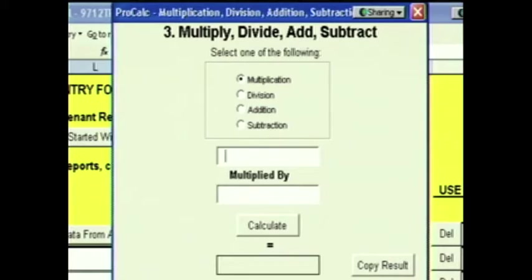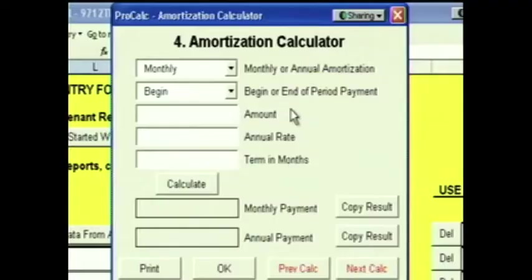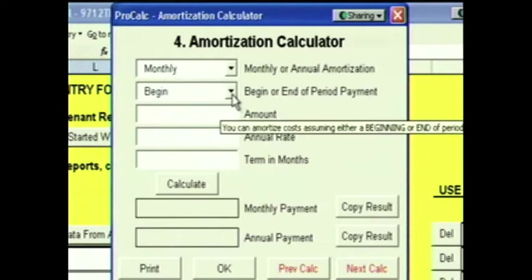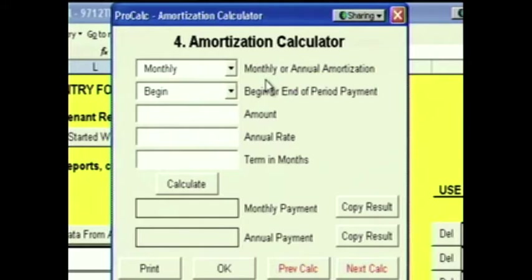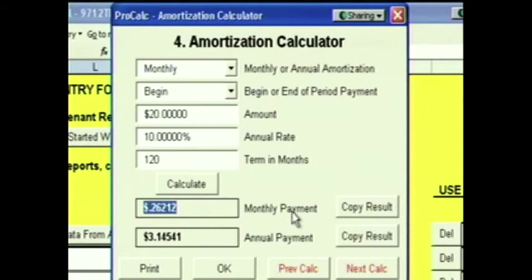Click Next and we have an amortization calculator. Suppose you needed an additional $20 a foot from the landlord in TI money. The landlord agreed to give it to you, but he said he would amortize it back into the deal at 10% over the life of the lease. This calculator lets you figure out what it's going to cost you every year to get that money from the landlord. The amortization calculator allows you to amortize money either on a monthly or an annual basis, assuming either a beginning or end of period payment. ProCalc does all time-value calculations on a true monthly basis, assuming a beginning-of-month payment because that's the way rent is paid. You can change it, but those are the defaults. We're going to amortize $20 at 10% over 120 months, and you'll see that this is going to cost you monthly $0.26 a foot or annually $3.14 a foot a year.